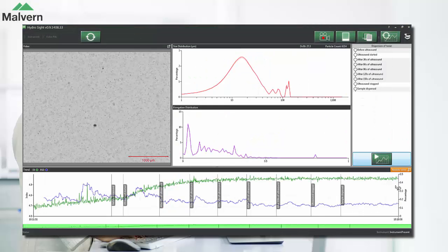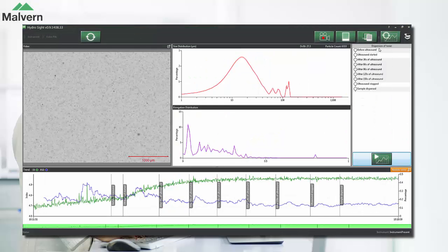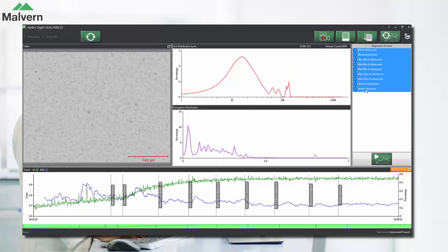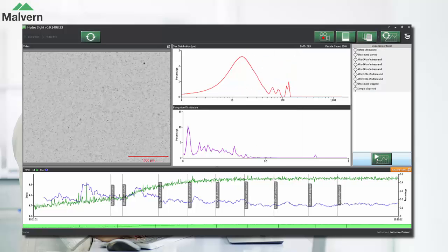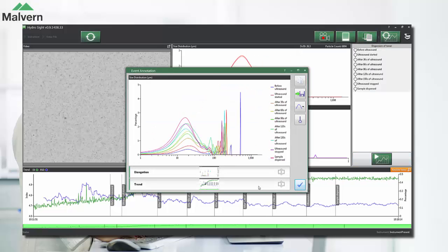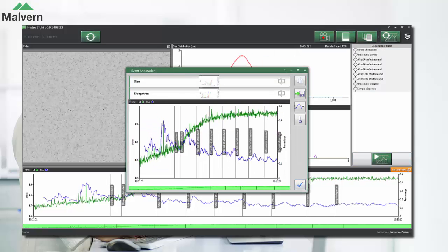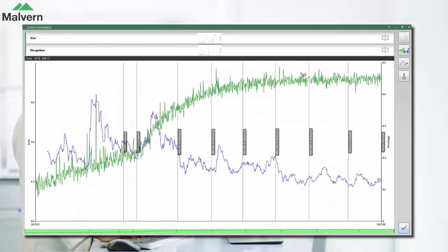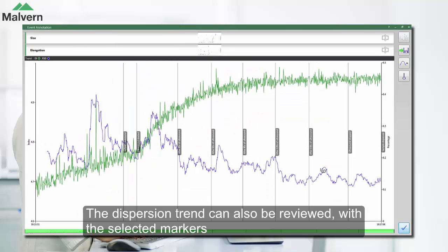If we select all of the events and review the dispersion trend, this shows how the dispersion index increased and the relative standard deviation decreased as the sample dispersed.